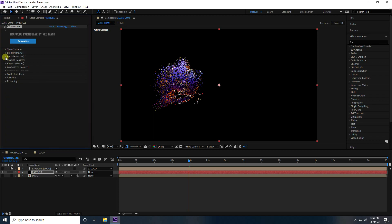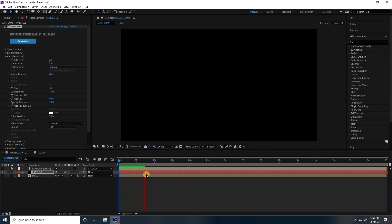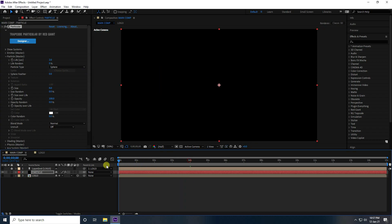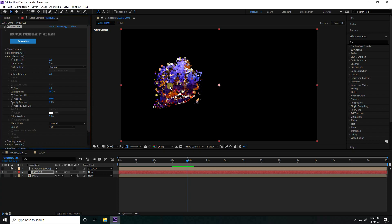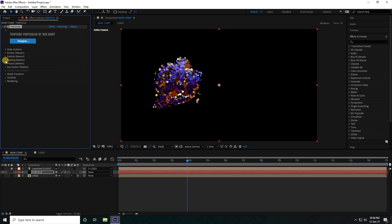Change Velocity to 20, Velocity Random to 20, and Velocity Distribution to 10. Go to Particle settings, set Life to 2. Play — looking good. Set Feather to 0, change Particle Type to Sphere, and increase Size to 8. Set Random Size to 70 for a better result.